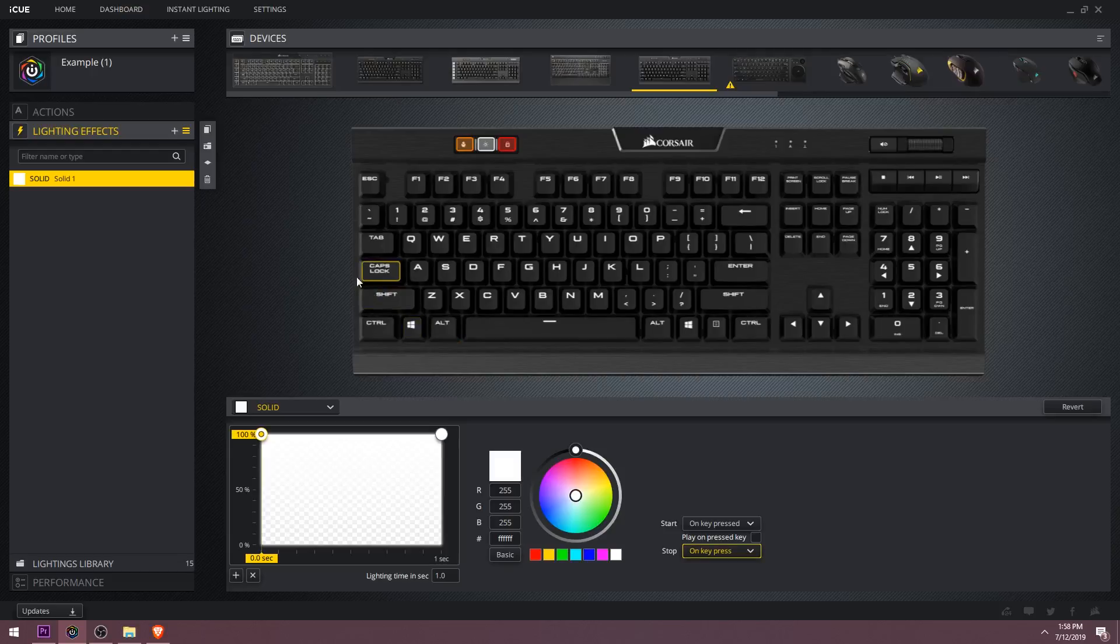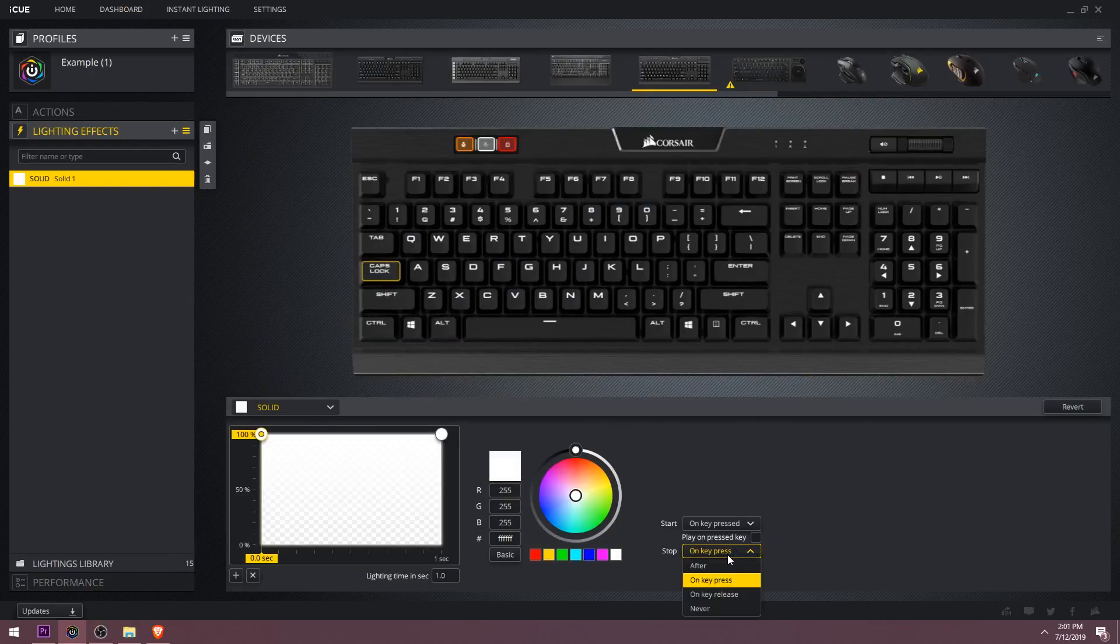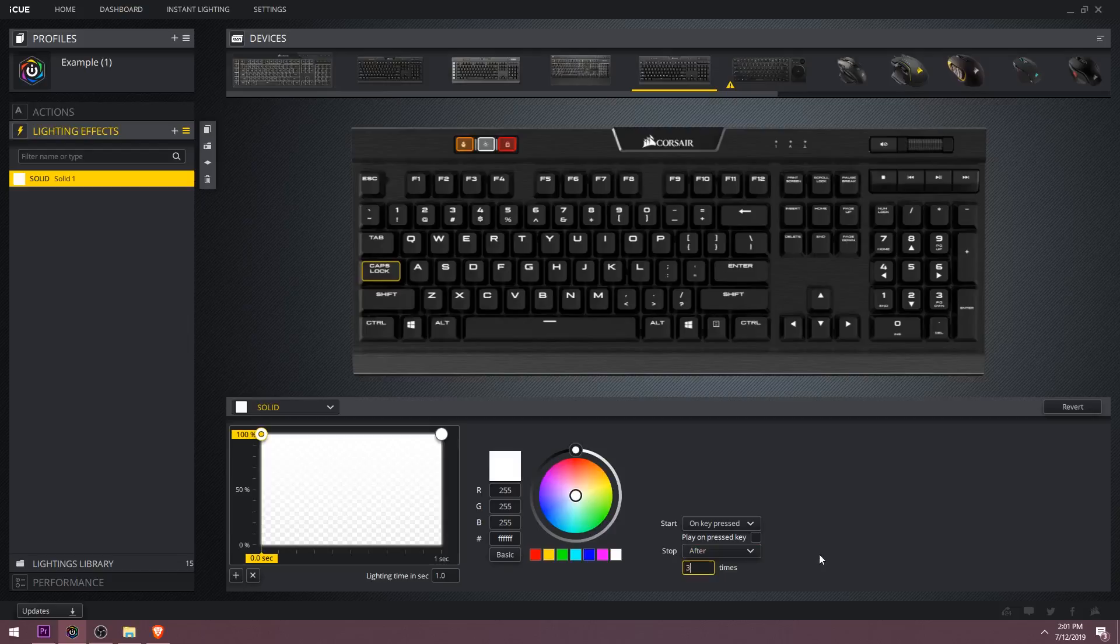So now I can select caps lock for example. Now whenever I tap on caps lock, it'll turn white showing me that caps lock is on. And then when I hit it again, it will turn off. You can also make it stop after a certain amount of time. So now when I hit caps lock, it will turn off after 3 seconds.